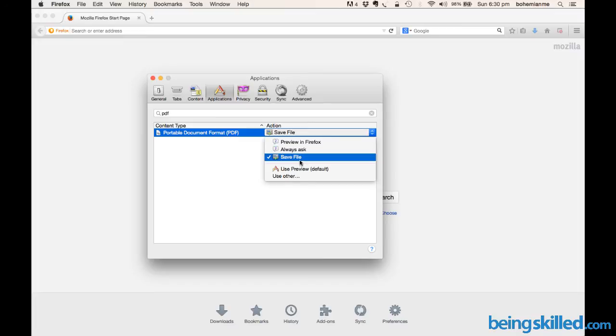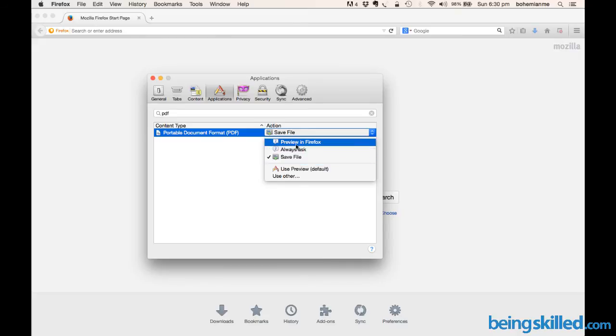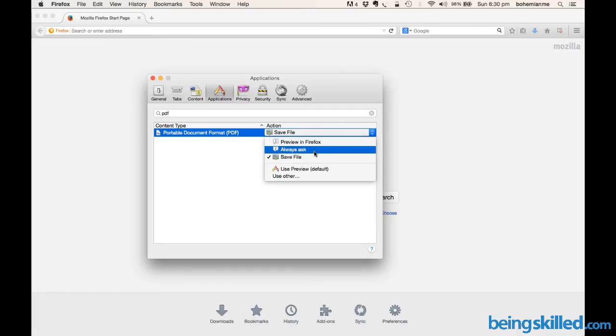Save Files, which will enable Firefox to download the PDF file directly without showing you the preview in Firefox first. Or you can also choose the 'Always Ask' option, which will give you options to either preview or save. Since we want to achieve direct download...